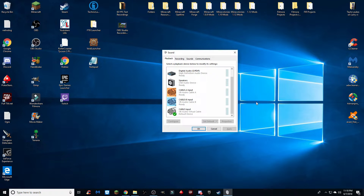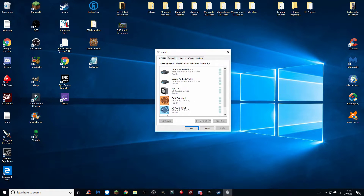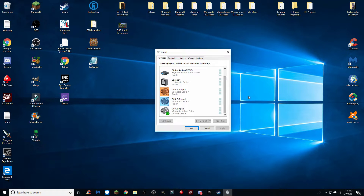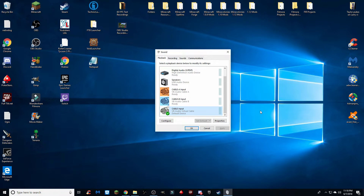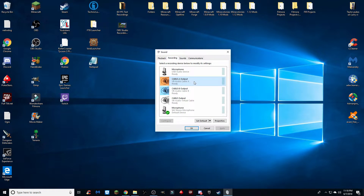Now that you have your three cables downloaded and ready to go, make your way to the Playback section of your Sound tab. If you don't know how to get there, just search 'Sounds' on your computer. In the Playback section, all you need to do is set the cable input — the white cable — as your default device. This will reprogram everything to go through this cable. After that, make your way to the Recording tab.